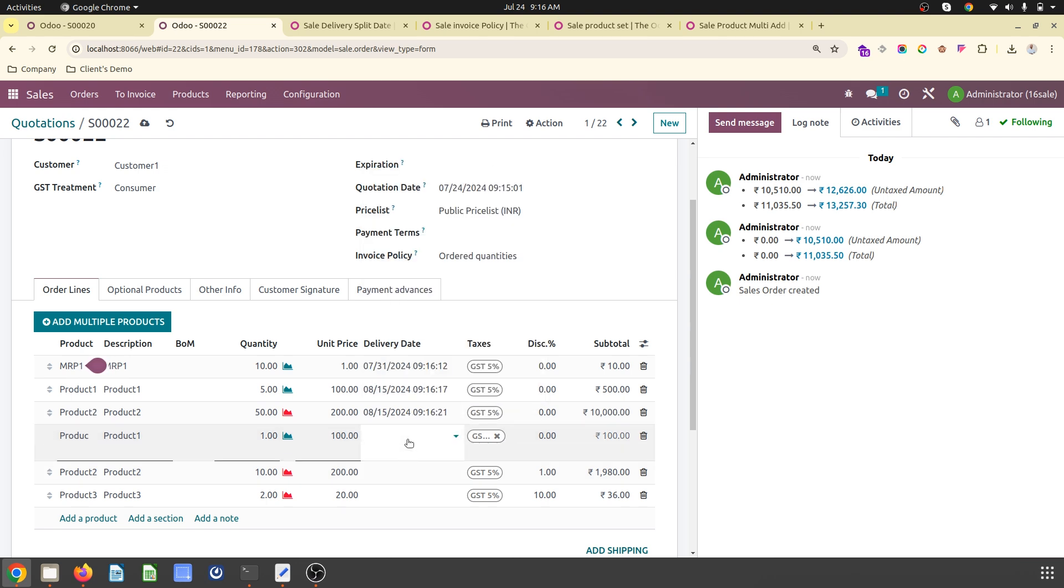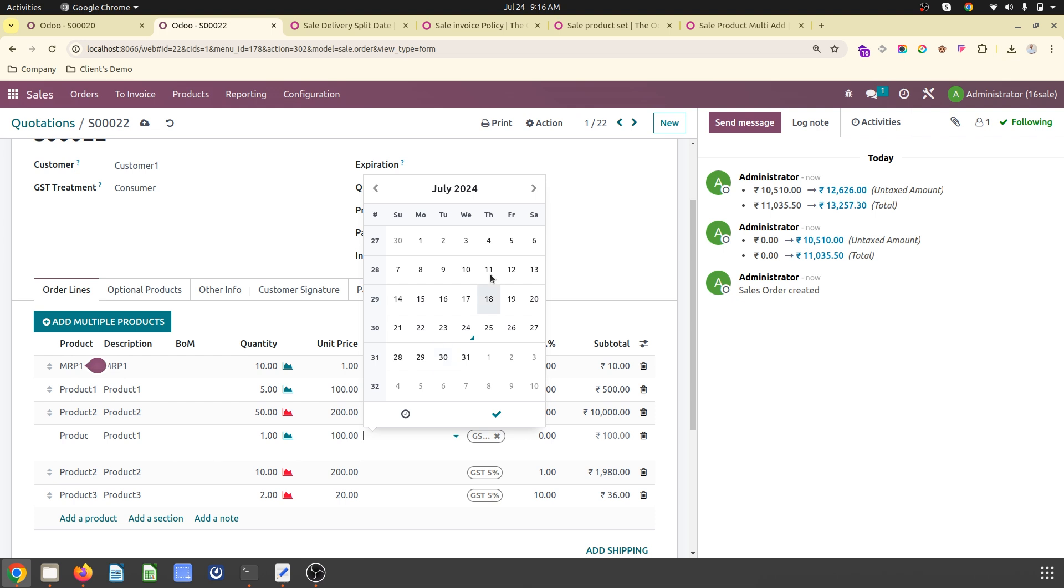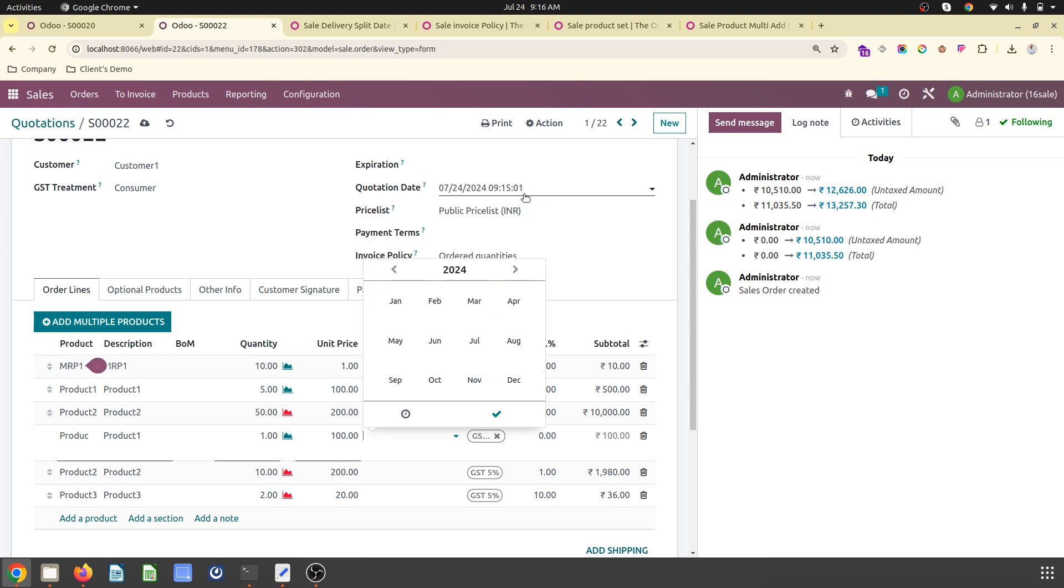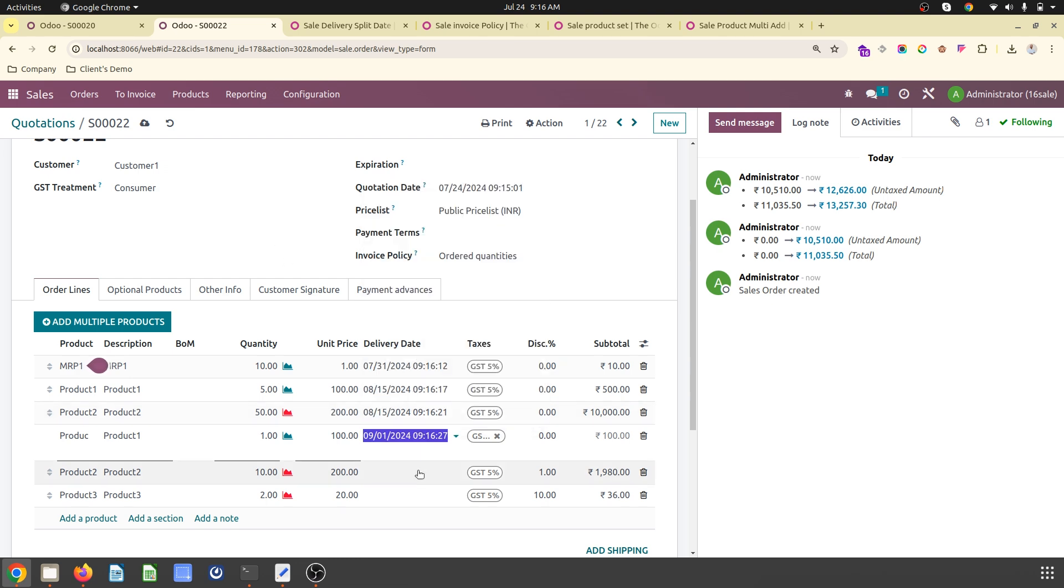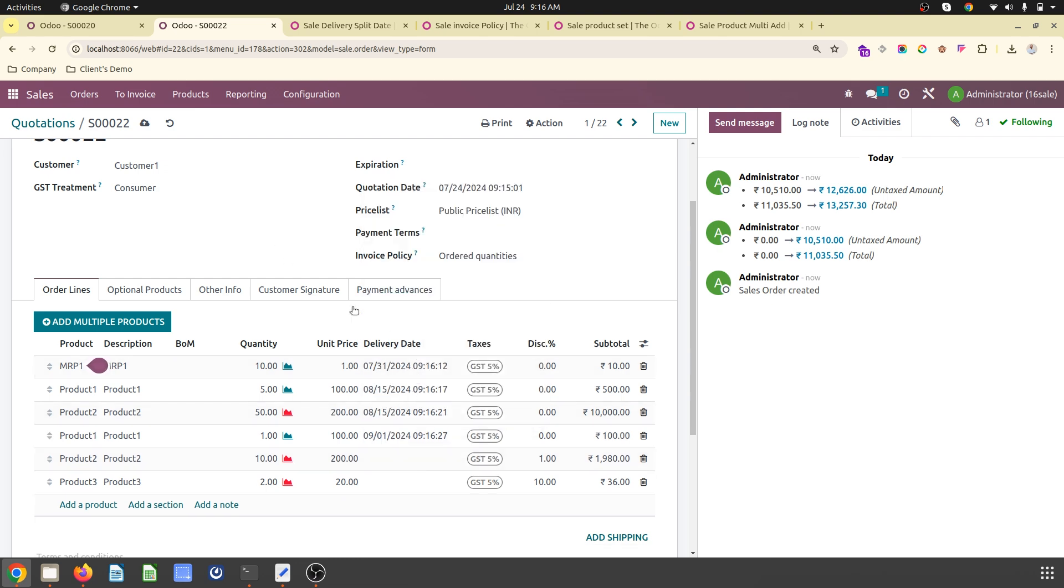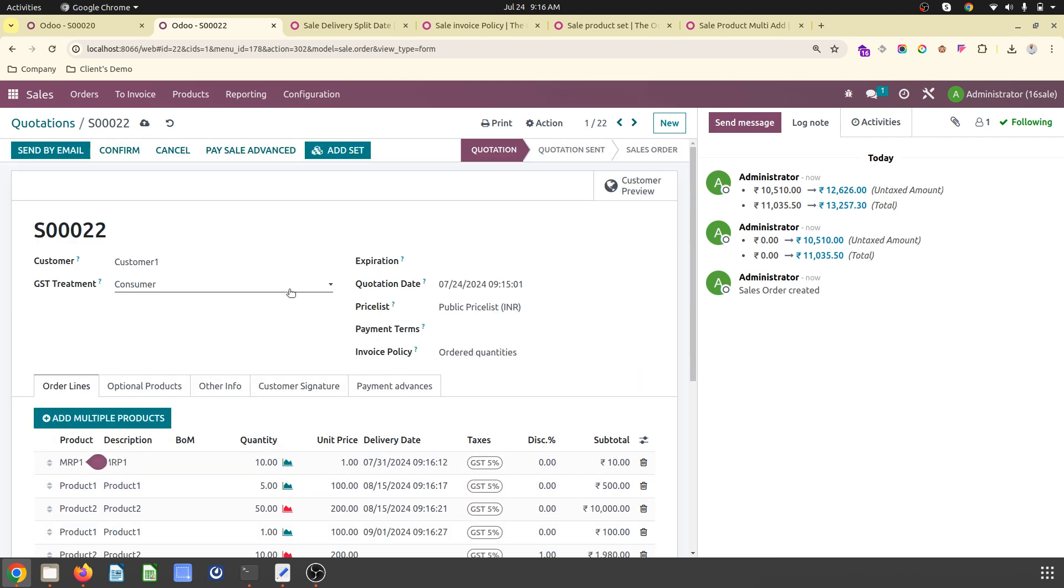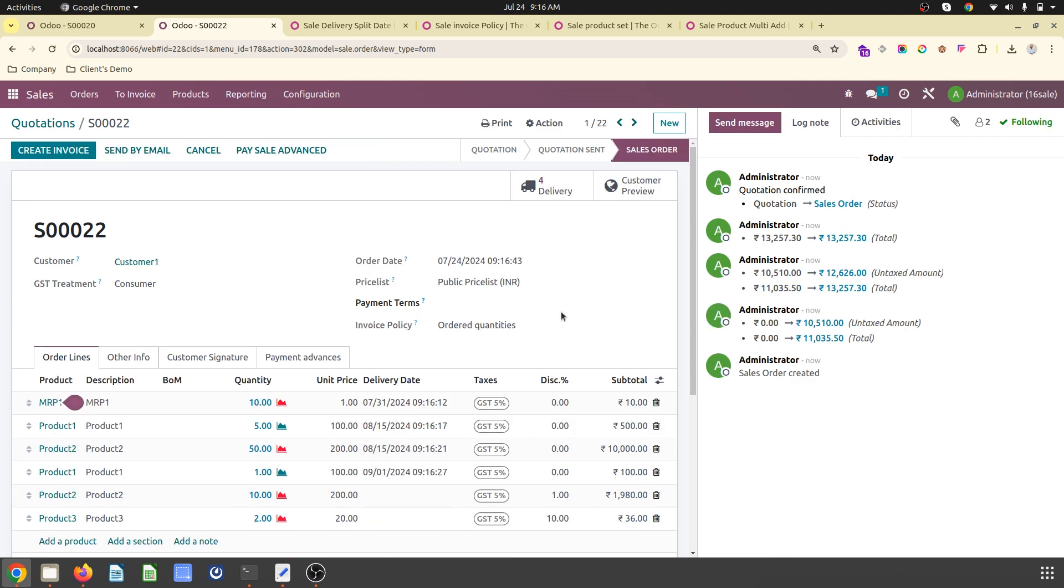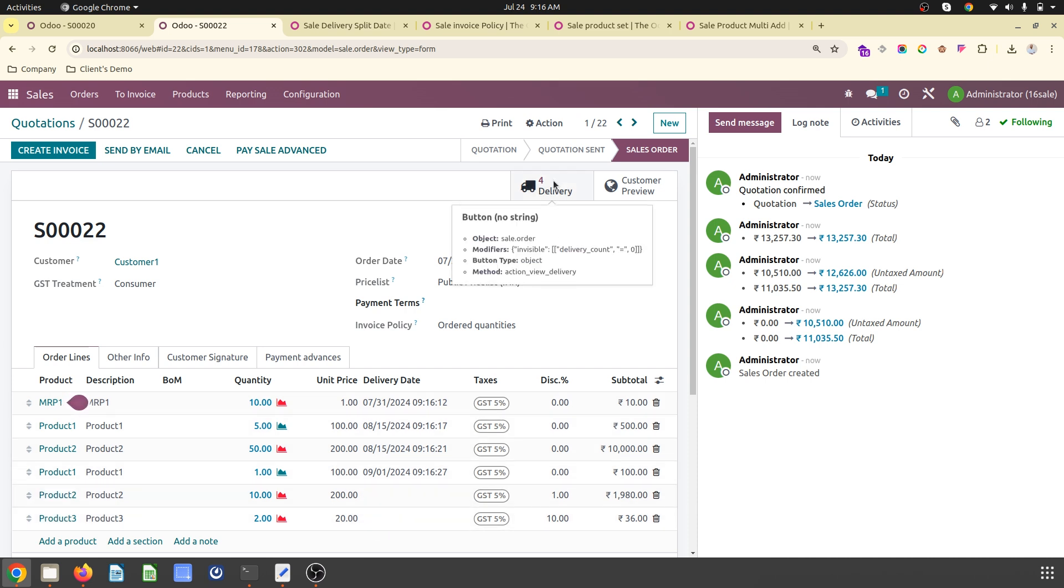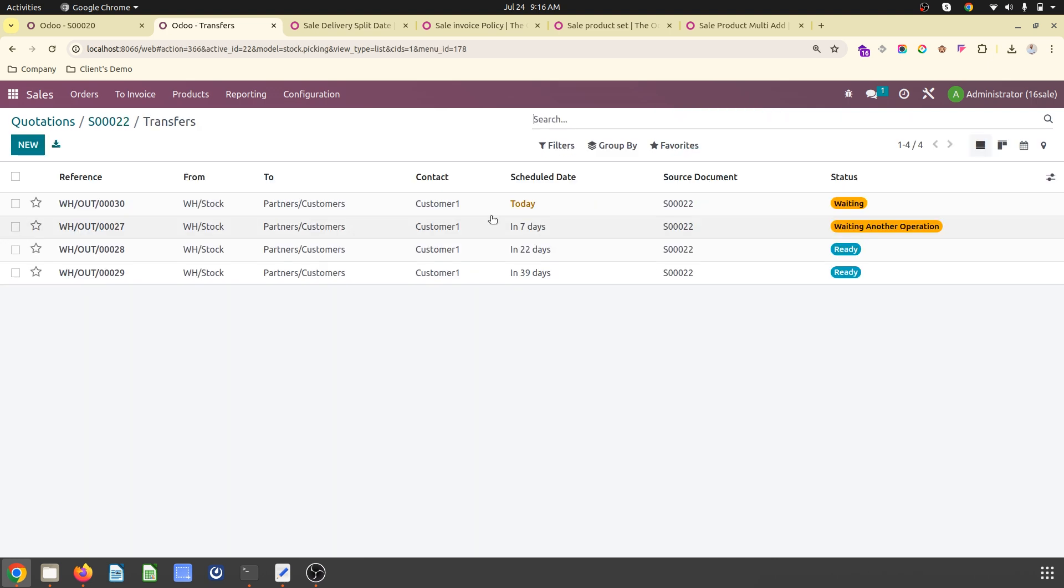Then this item, Product 1, is required on September 1st. When you define specific delivery dates and confirm the order, this module will automatically split your delivery based on delivery date. Where delivery dates aren't mentioned, it will pick up the default lead time.